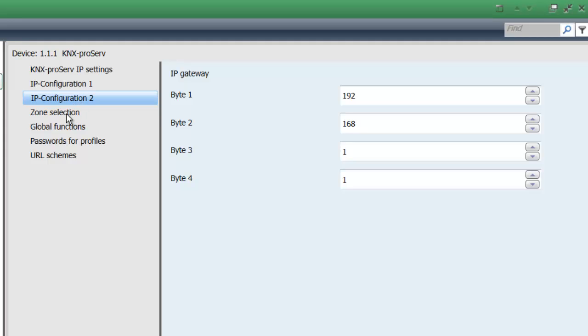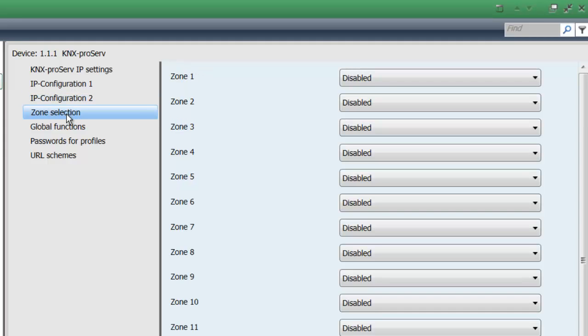The next thing you have to do is enable any of our 18 zones that the ProServe offers for controlling your KNX environment. Those zones being your rooms, most likely in your project.